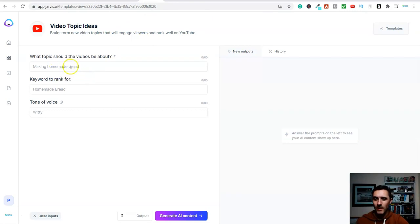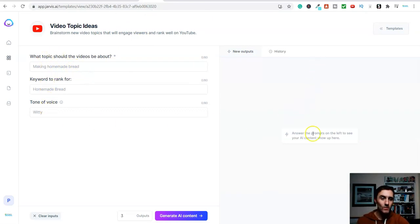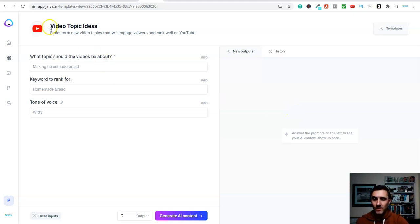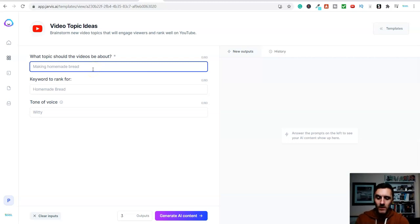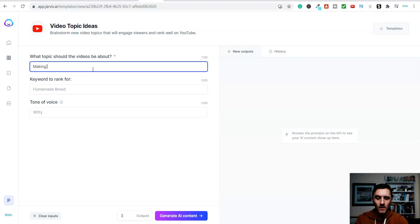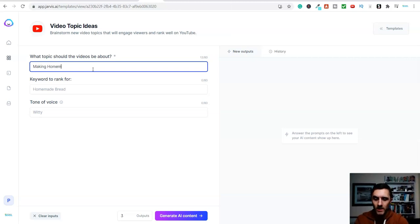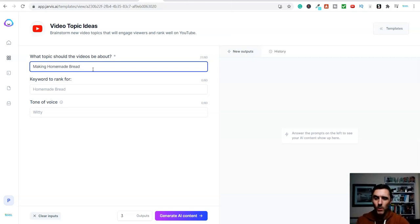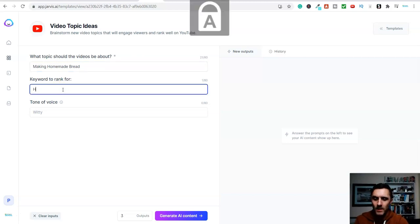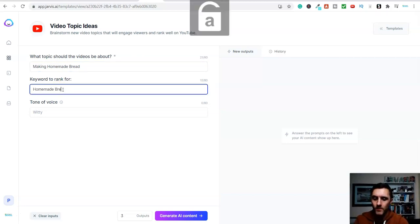So the way it works is on the left-hand side here, you just go down here, answer these questions, and then over on the right-hand side here, it will give you the ideas. So in this example here, look, video topic ideas. What topic should the videos be about? So there's an example in here, making homemade bread. So let's go with something making, let's just go with homemade bread as an example, and let's just see what it comes out with. So we'll type in here, homemade bread.